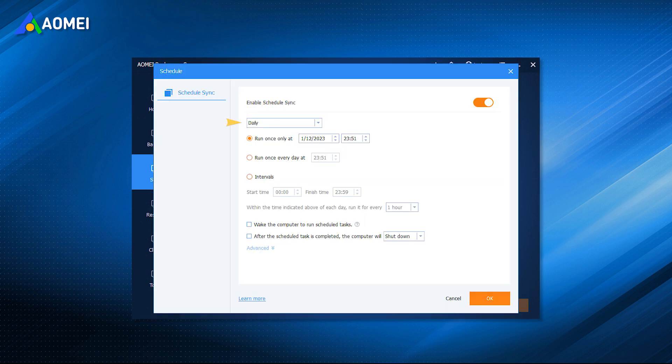You can sync files with daily, weekly, monthly. And then you don't need to worry about forgetting to sync someday.